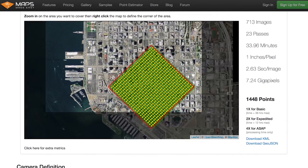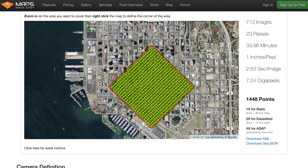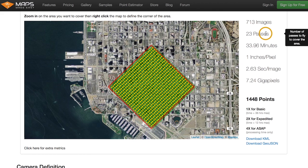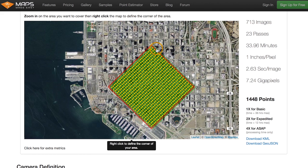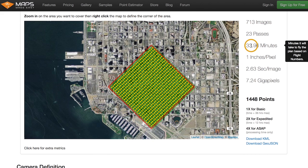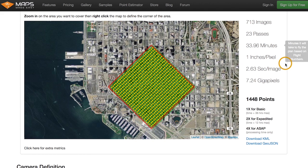Look what happened — the image count went up to 713 images. To do a thousand meter by thousand meter area — a square kilometer — it takes 713 images and 23 passes. Each row of yellow dots is a pass, and each yellow dot is a location where an image should be taken. Taking speed and turnaround time into account, it'll take 33 minutes. This does not include ascent and descent time, which are not insignificant.